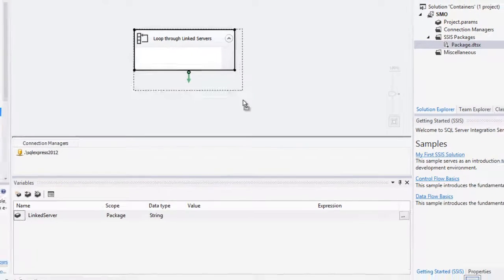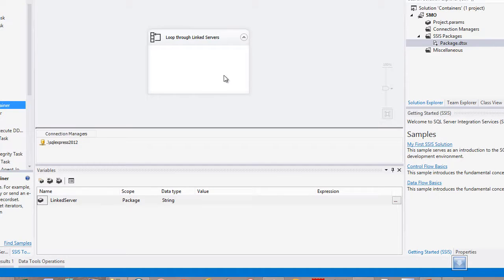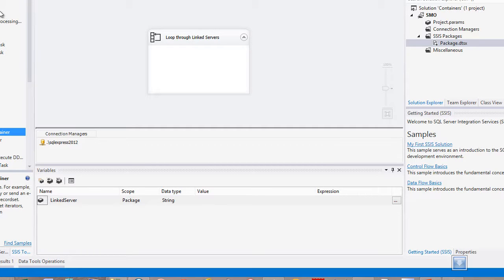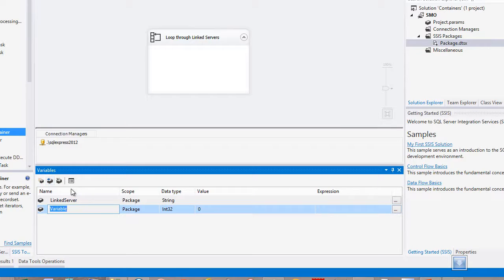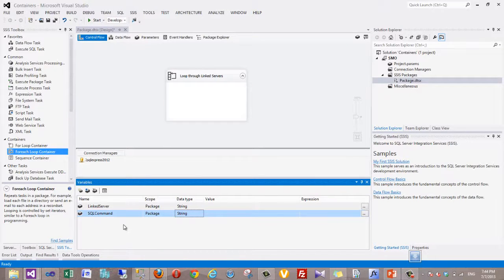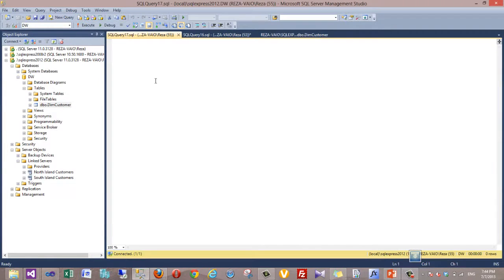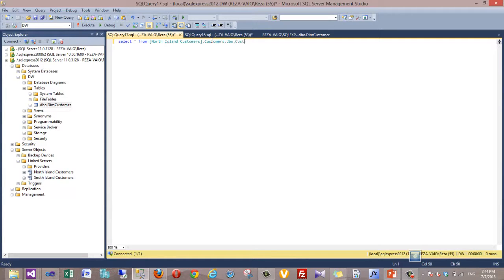Now the looping structure is set up. I want to create the data flow to move data from each linked server into the integrated database. Before doing that, I create a variable called SQLCommand of type String to hold the SQL command for selecting information from the source. When working with linked servers, you can access data using a SELECT command with the linked server name, database name, schema name, and table name — which is CustomerInfo.